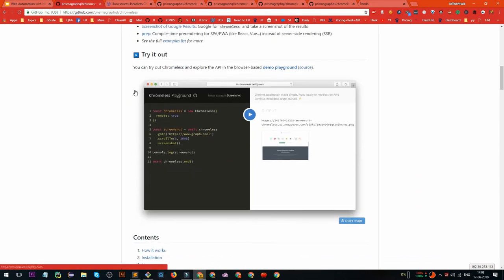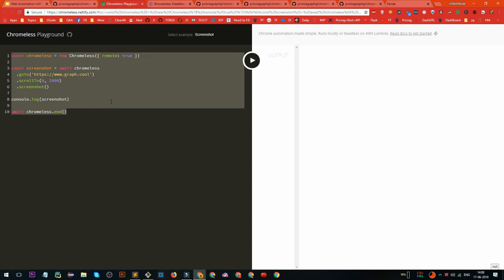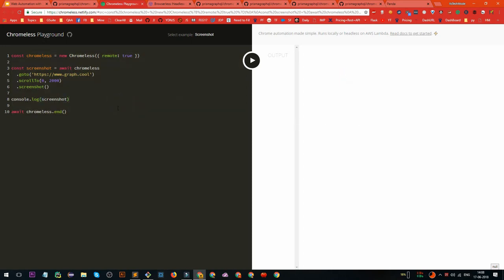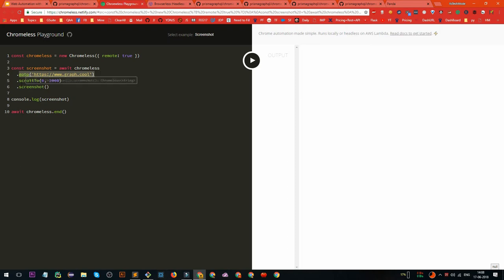Let's try out how it works. They have a playground where you write your code on the left-hand side and get the output on the right. What they have written is: make an instance of Chromeless, then call Chromeless using a chaining mechanism where you do everything with the dot operator. We are going to graphcool.com, scrolling, and taking a screenshot. After printing the screenshot, we close the headless Chrome instance.